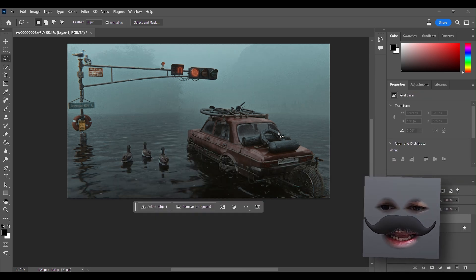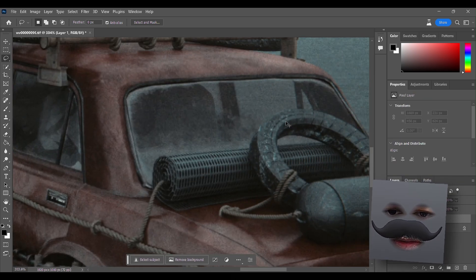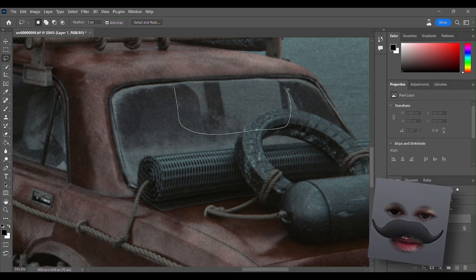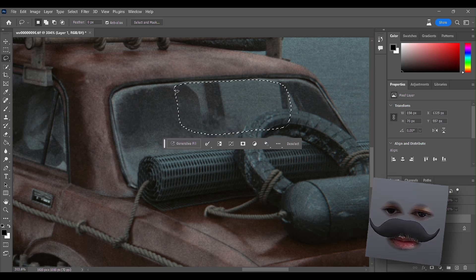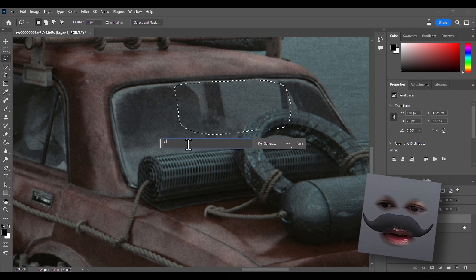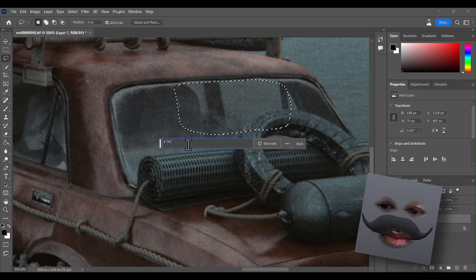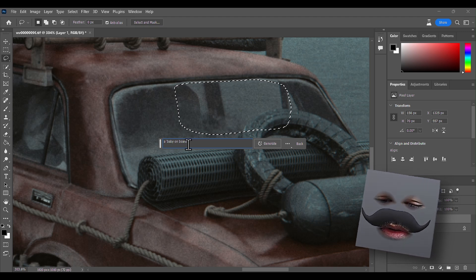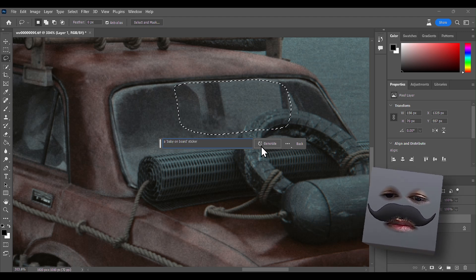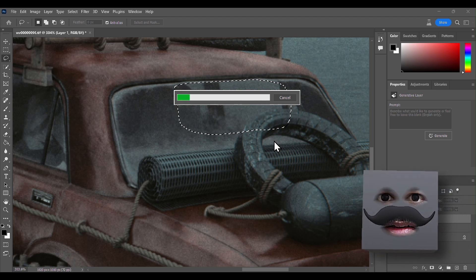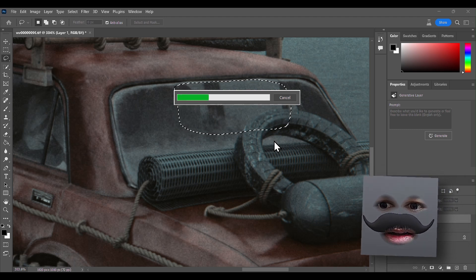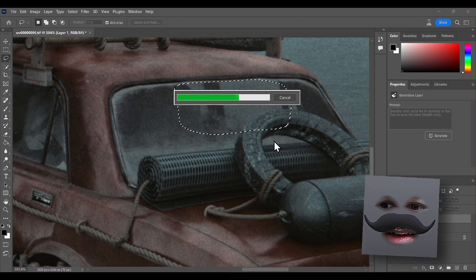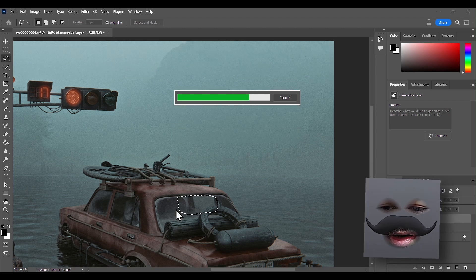What have I done? Let's try something else, something maybe it can do. Let's mark this area and just say 'baby on board sticker', right? Did you see that on cars? That's a clever idea - wouldn't it be nice if AI could add decals for us?